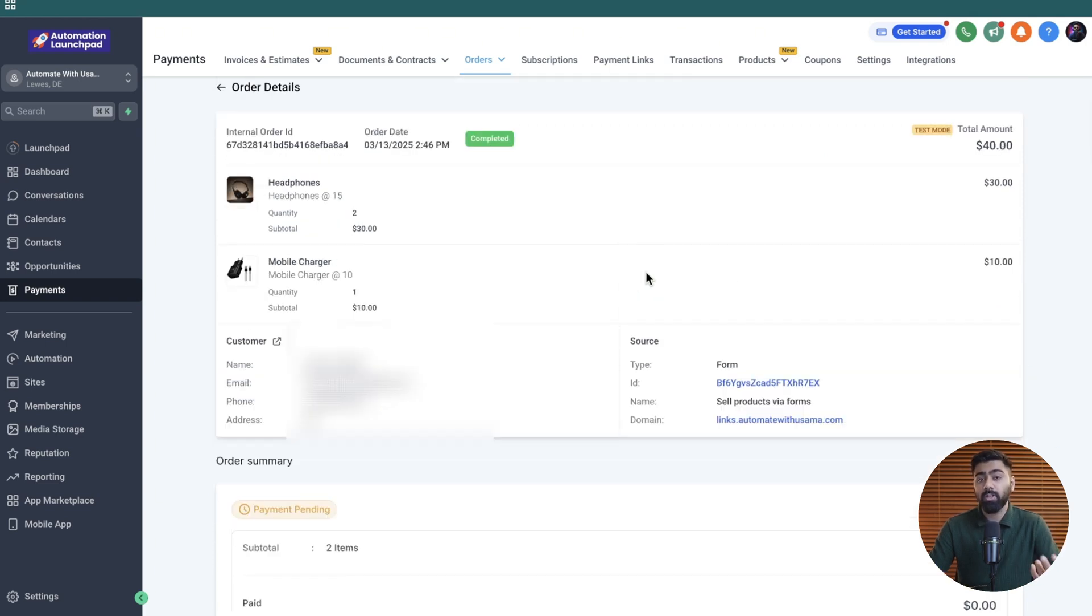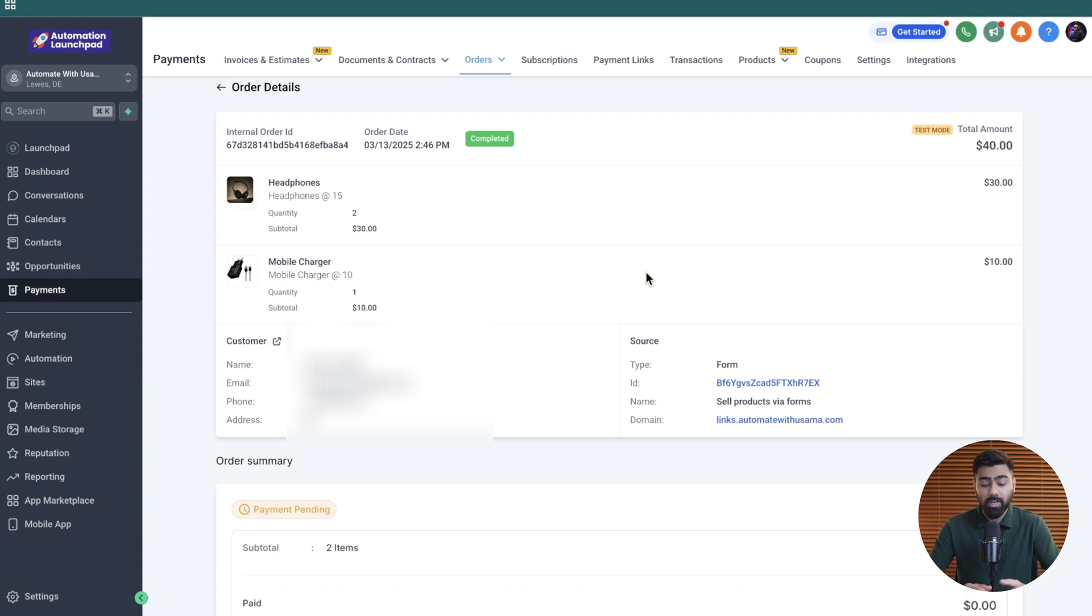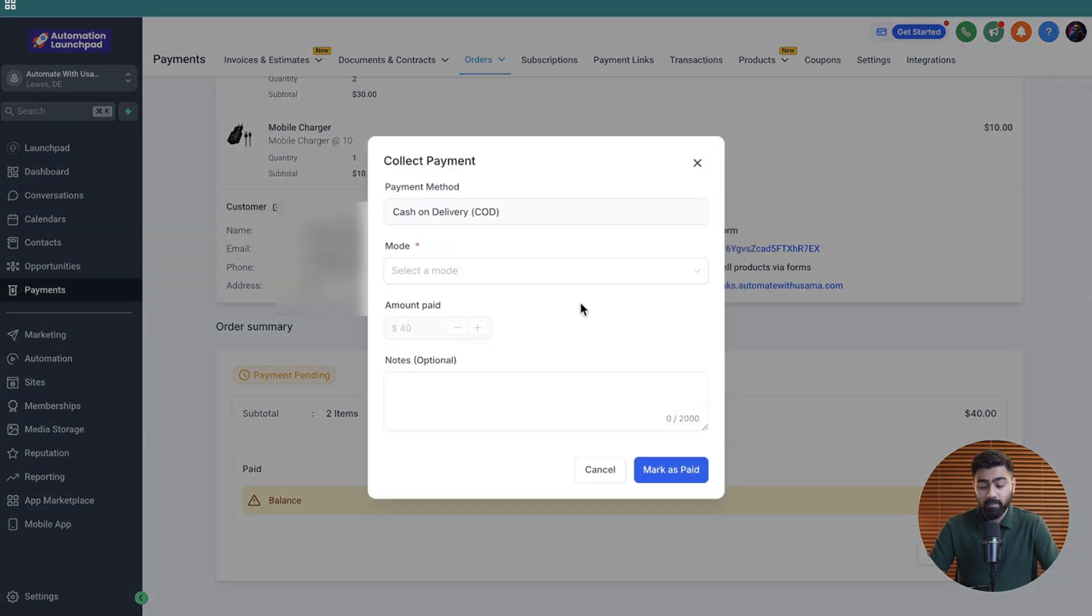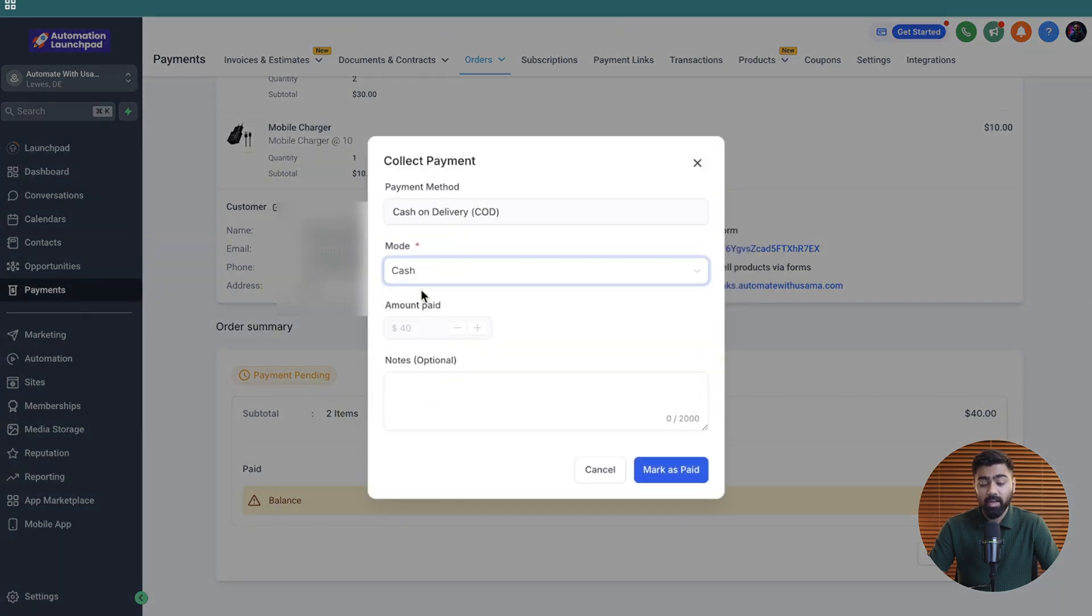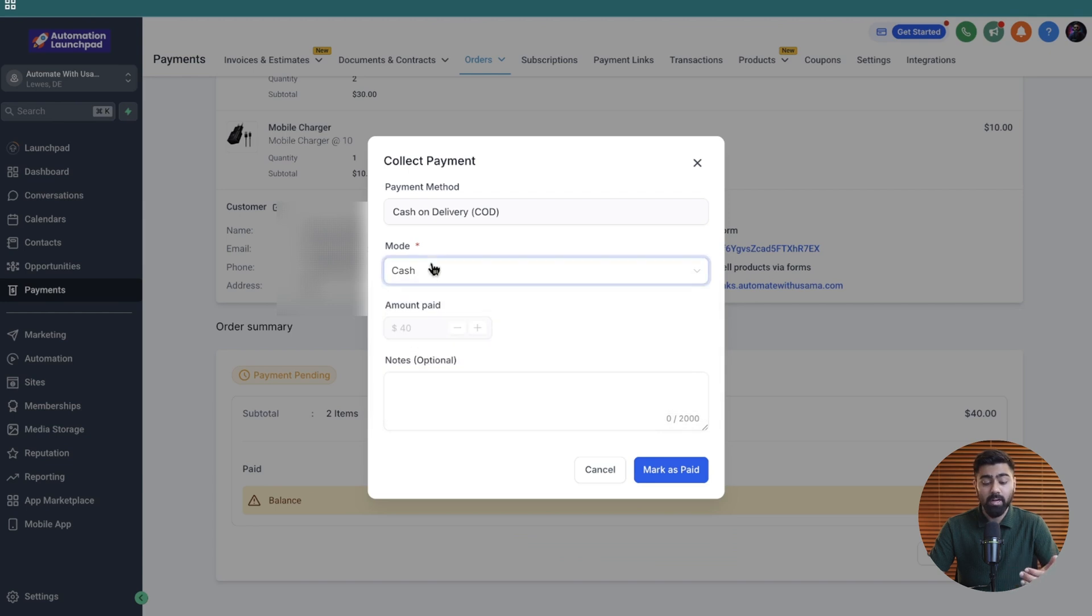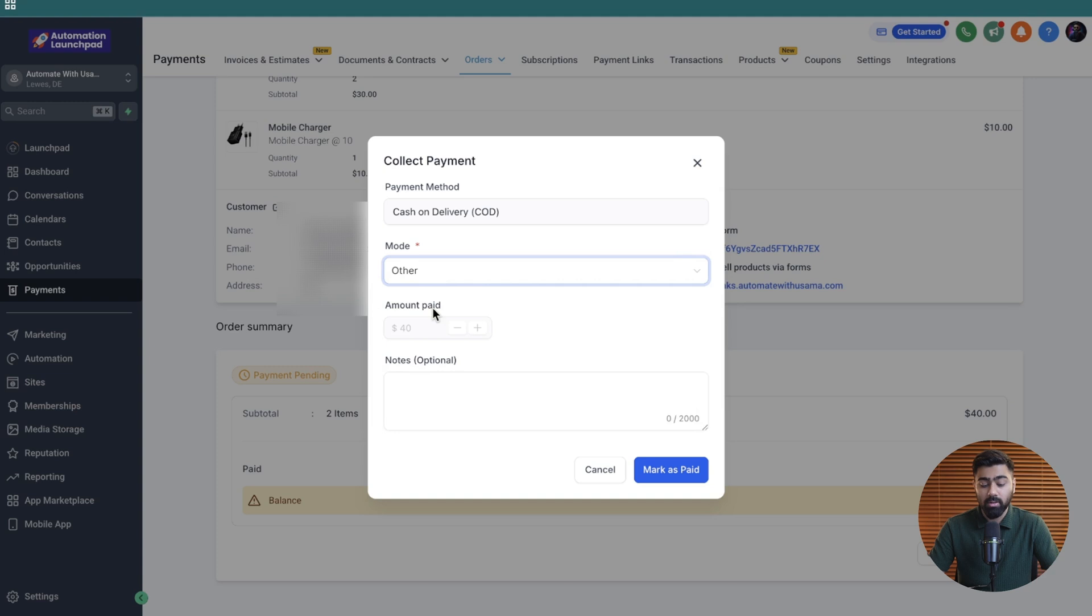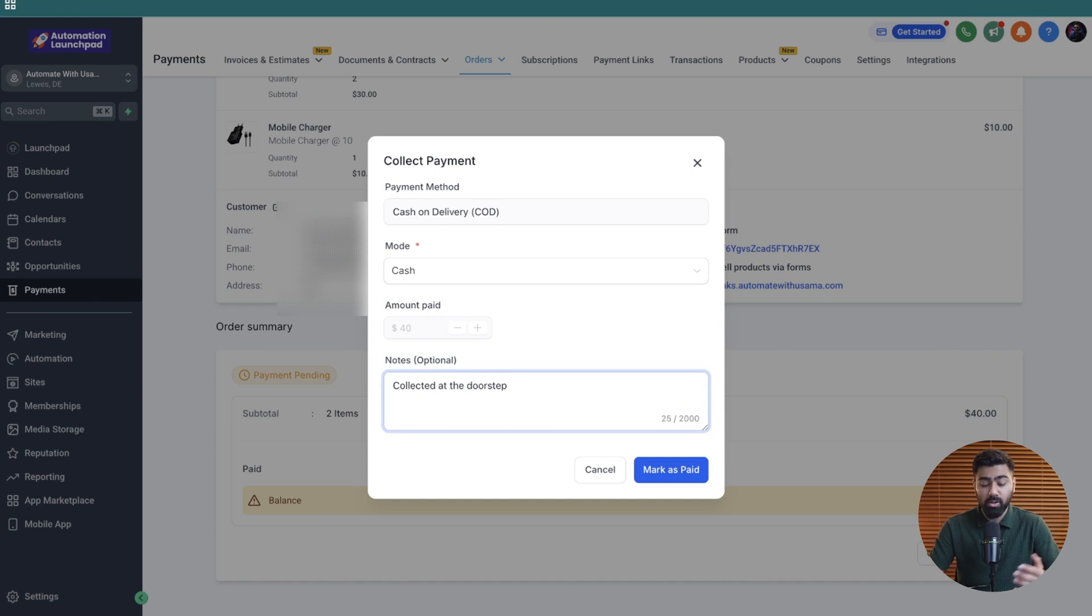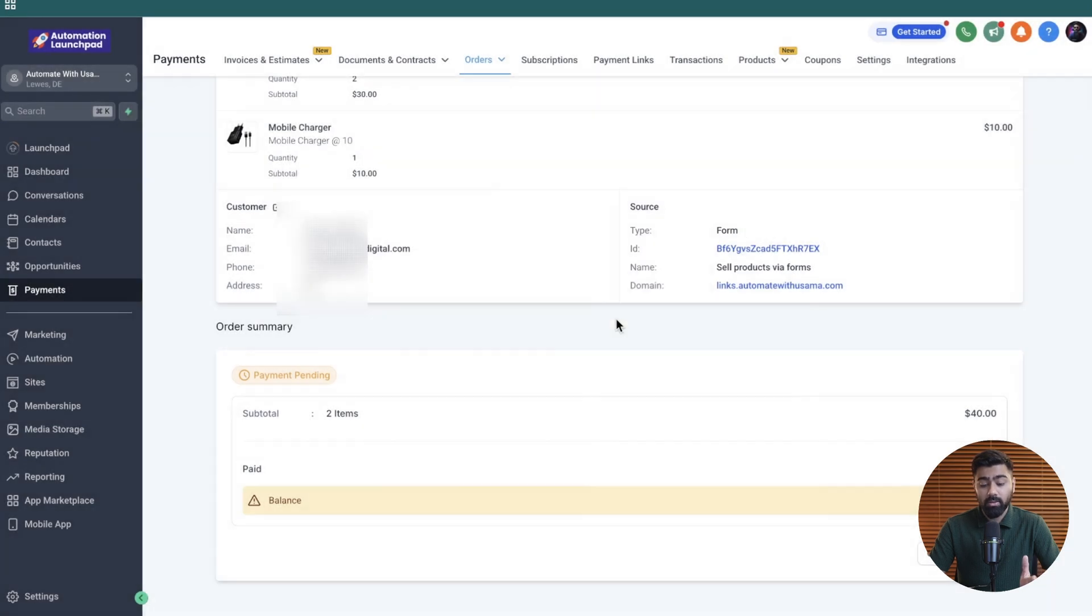Now let's say you delivered the products, you collected the payment at the doorstep. What you or what your team will do is go to this order right here, then click on collect payment. From here, they can either click on cash, or they can click on card depending on whatever you charge at the doorstep. Or even if you took like a bank transfer or check or other, you can choose whatever you like. I'm going to do cash for now. Then here you can say collected at the doorstep or something along those lines, and then you can mark it as paid. Now this order has been fulfilled.